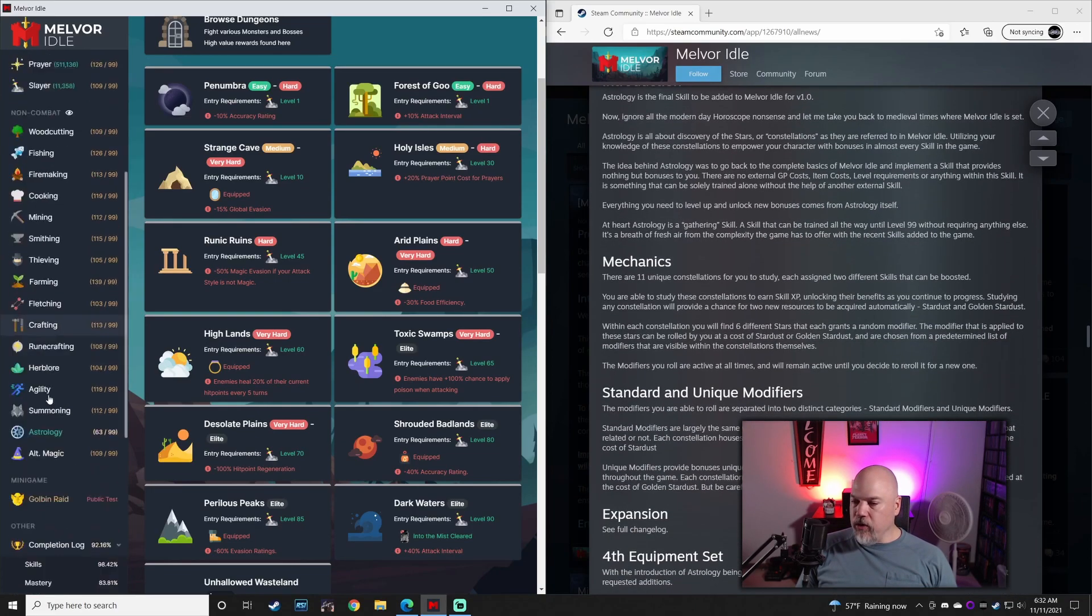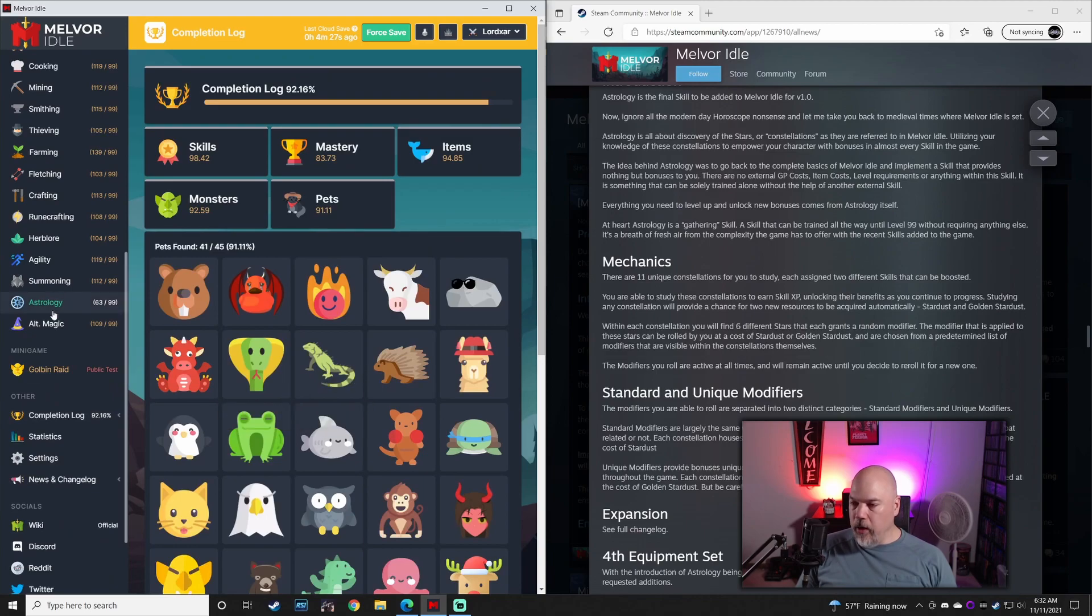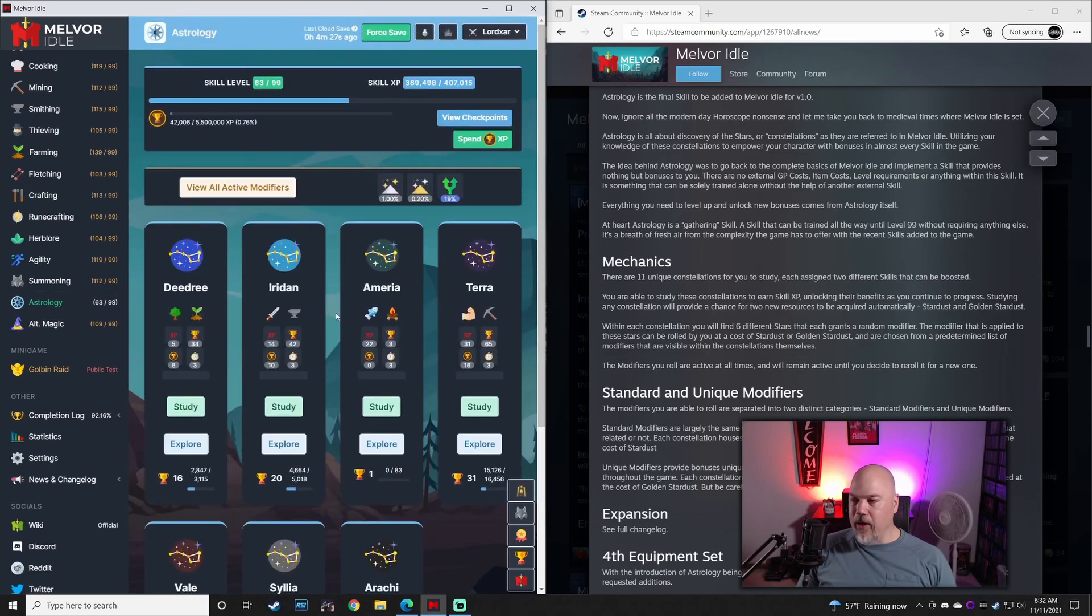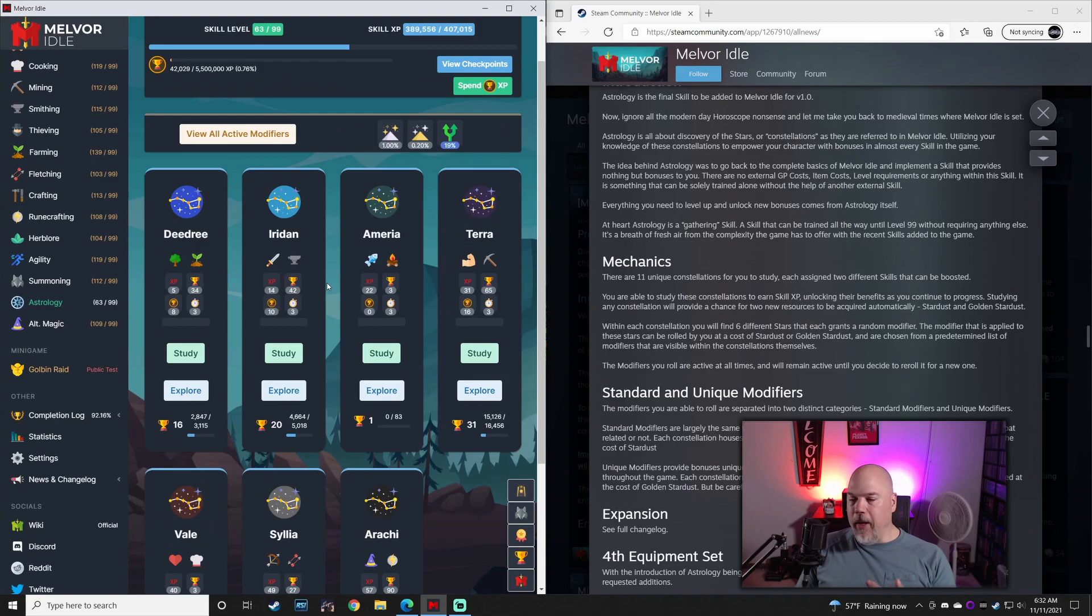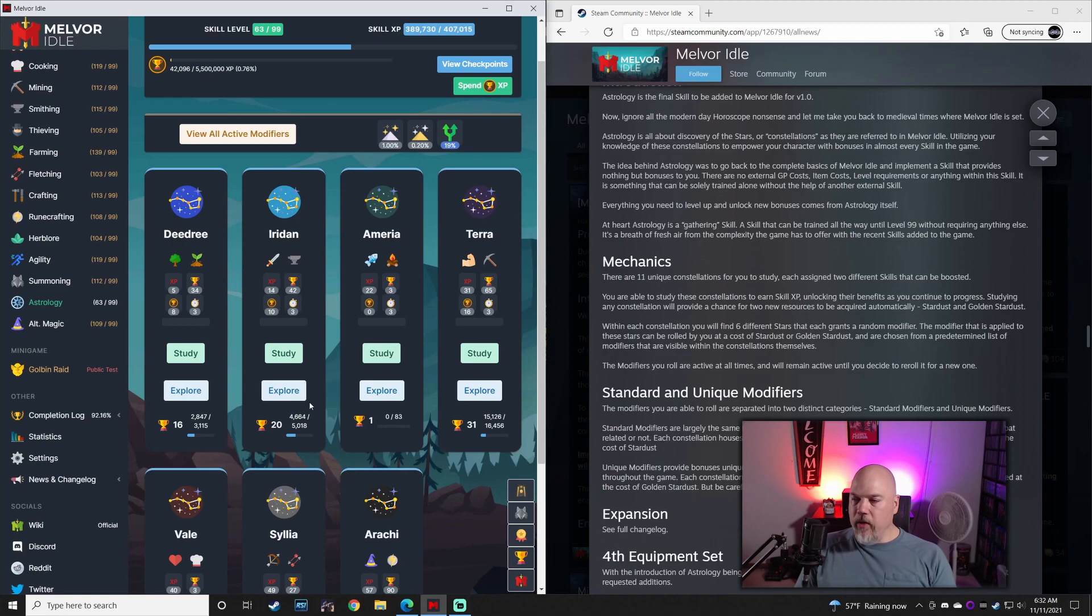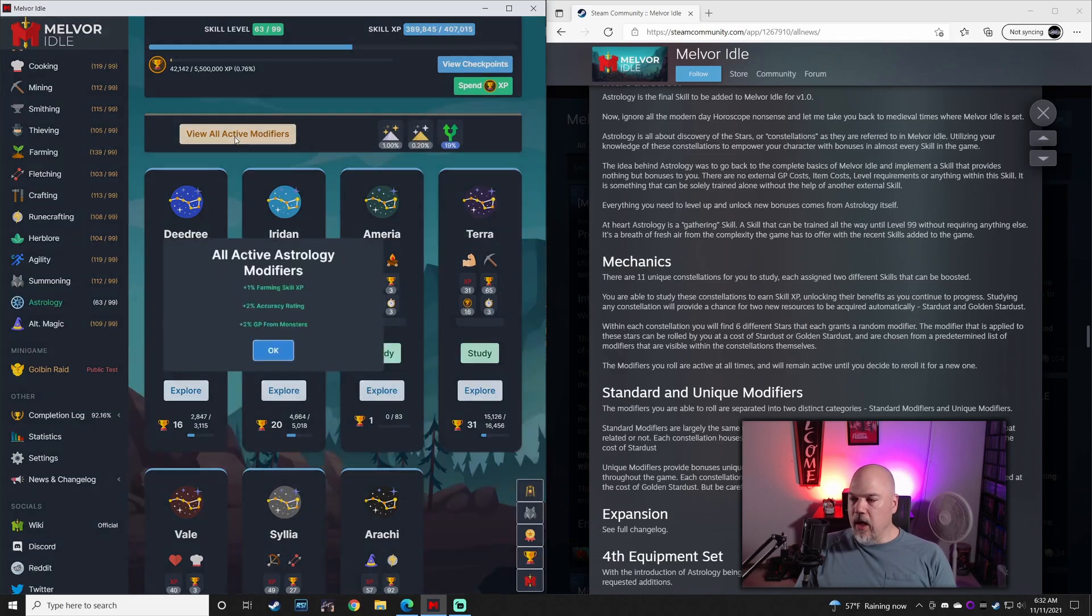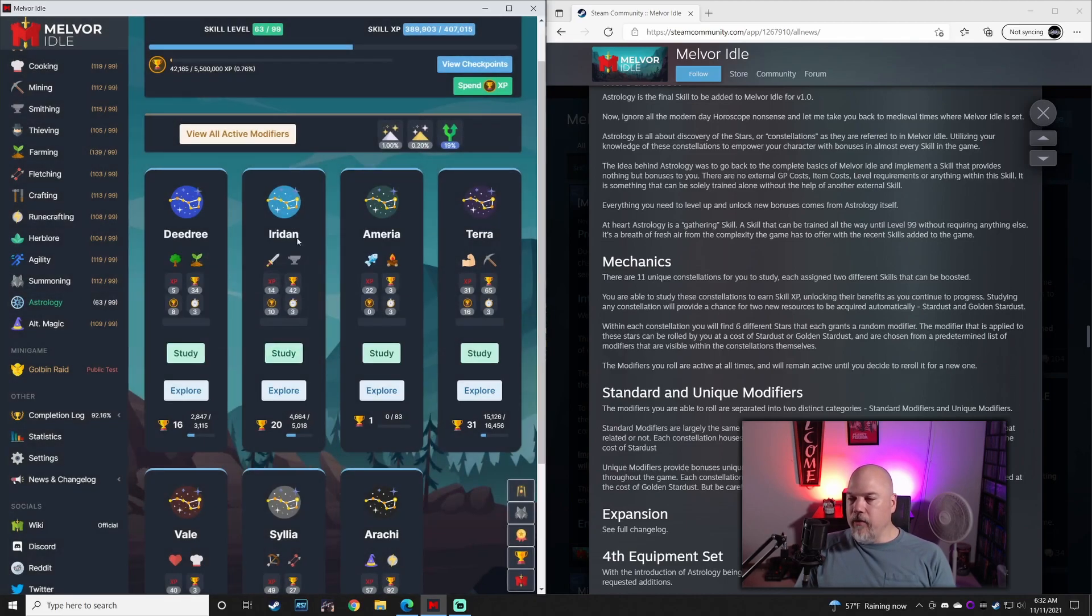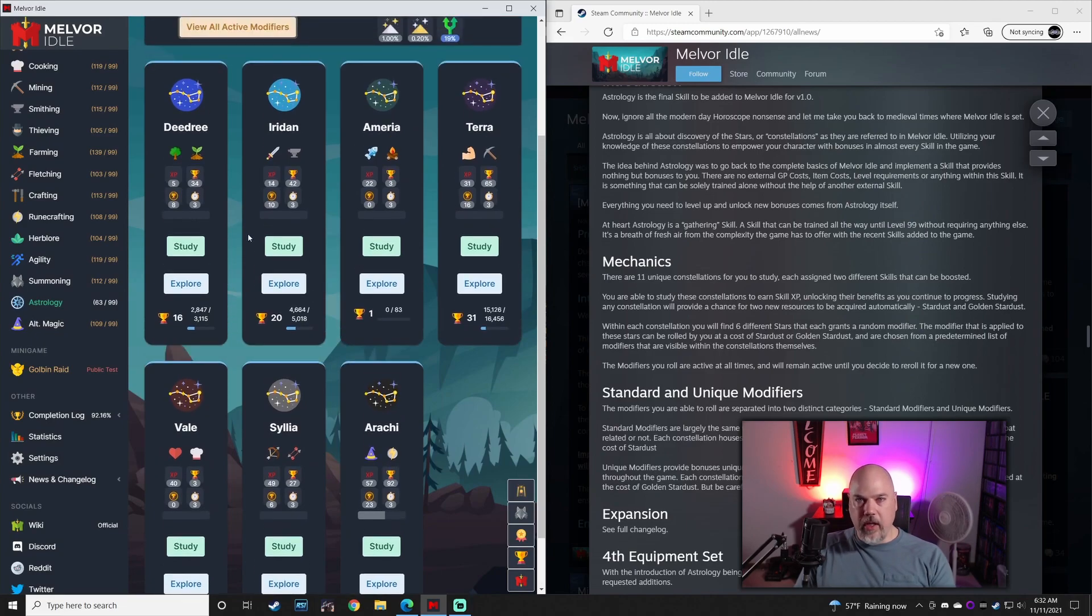Let's see here. New skill in astrology. At some point, I will have a video out about this. But for the basic cliff notes of this whole thing is that there are various constellations. Each constellation runs different skills. And each one of these provides different modifiers that can be re-rolled using the Stardust and the Golden Stardust.